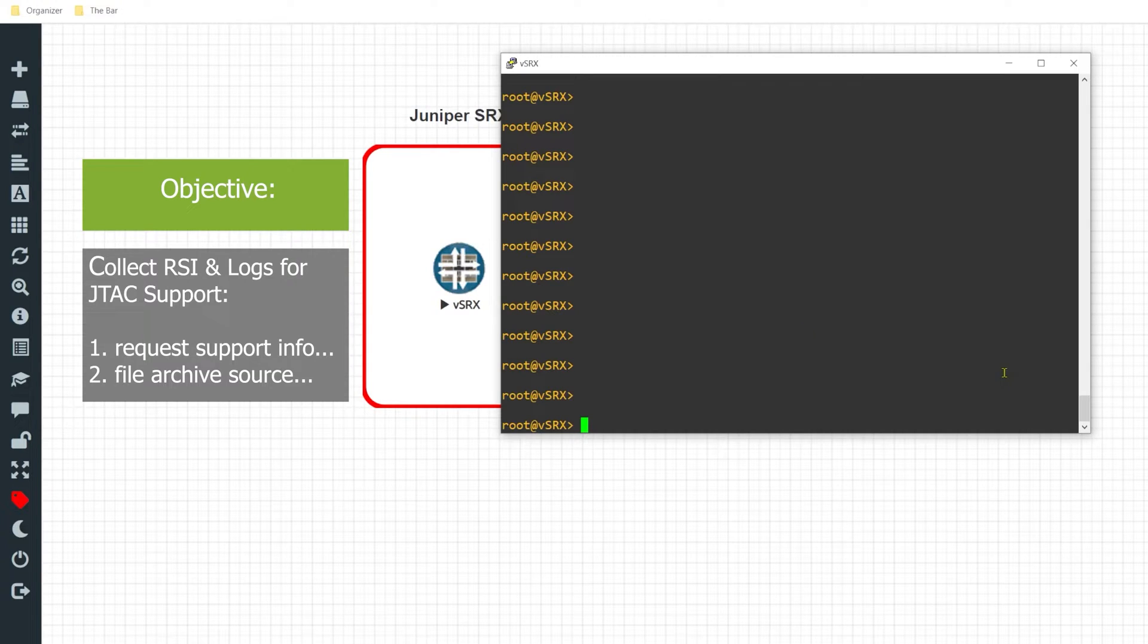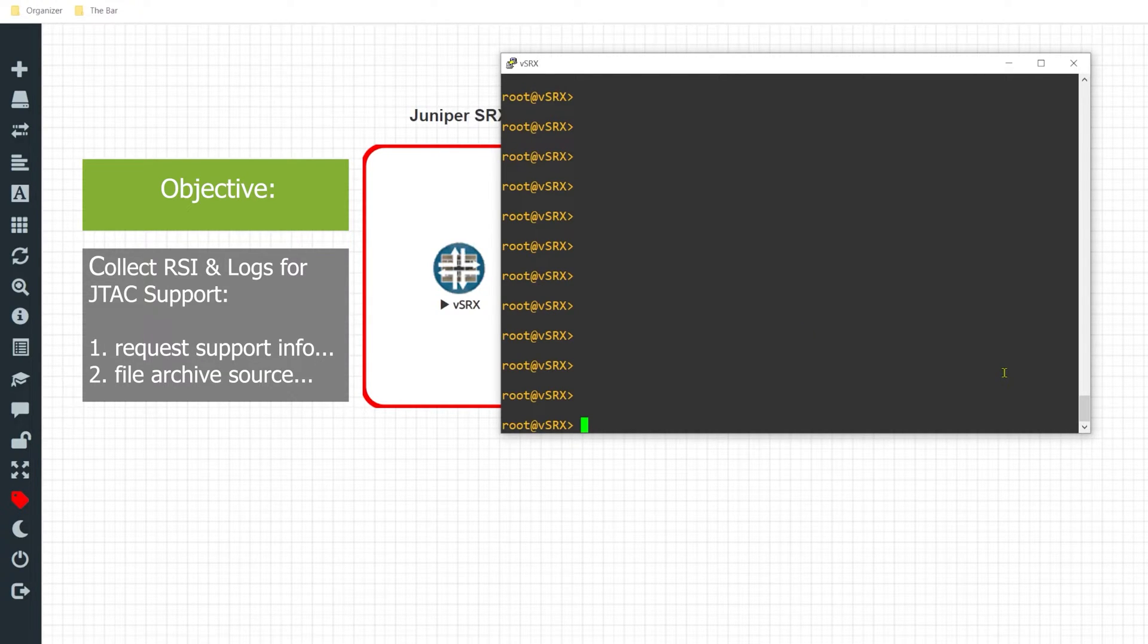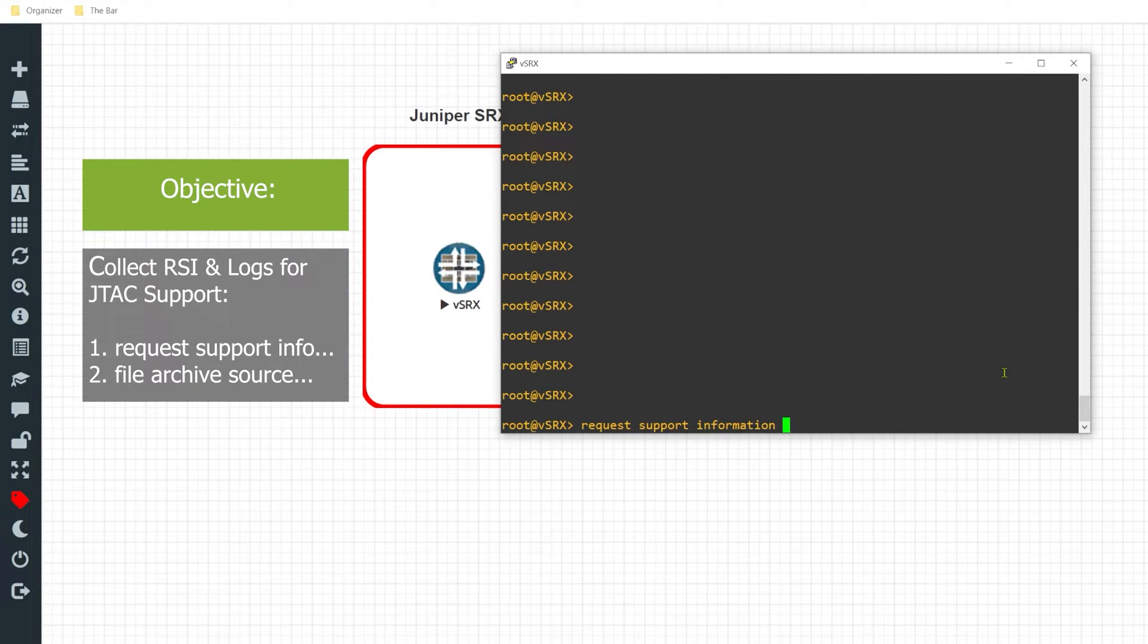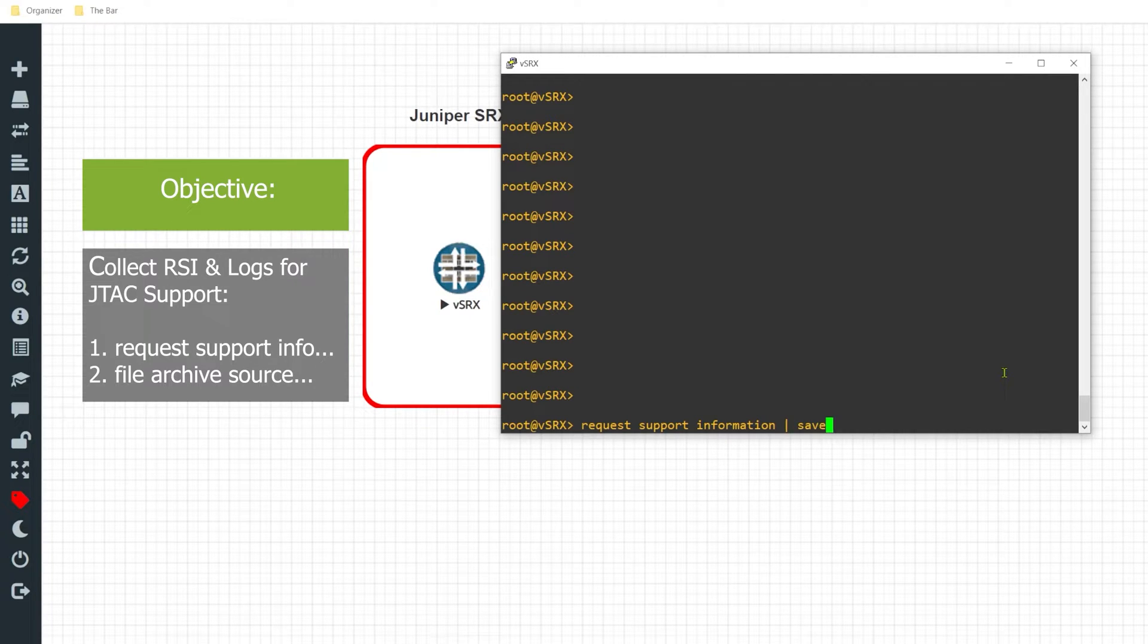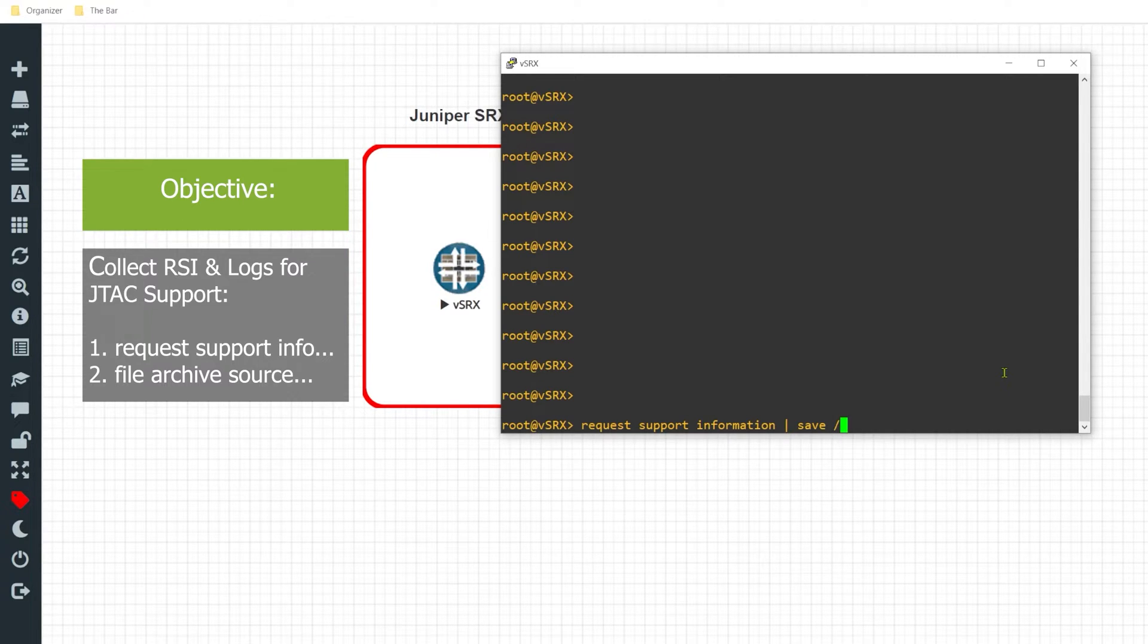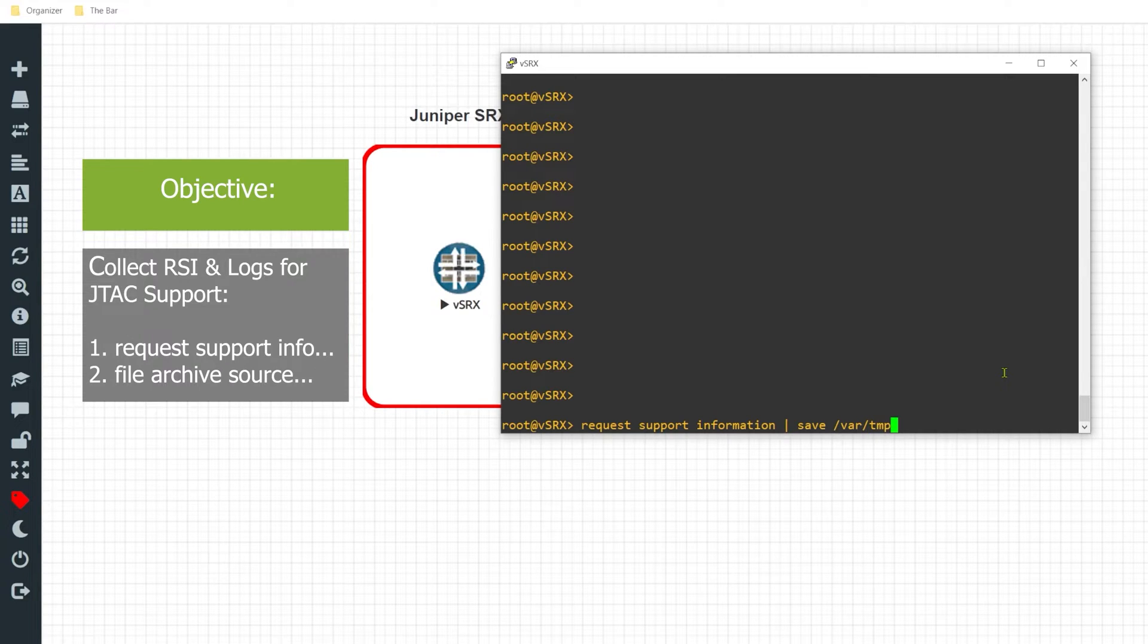Jumping onto the CLI of my VSRx appliance, in order to collect the RSI, I'll issue the command request support information. I'll issue the pipe command, and I want to save this to a directory on my VSRx that'll be used to transfer the files over later. So the directory that I want to save it under would be the var temp directory.